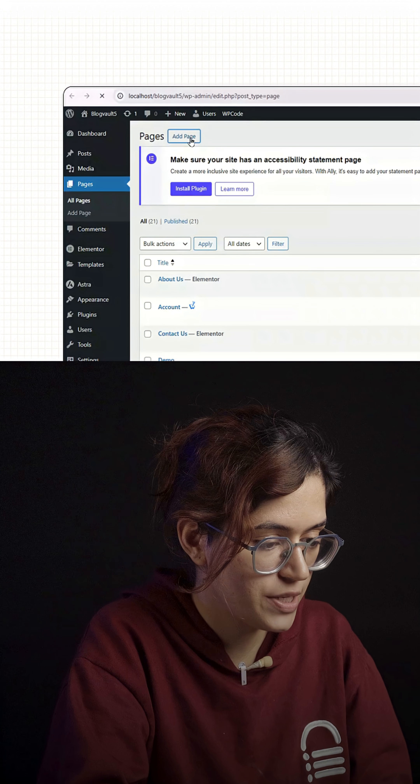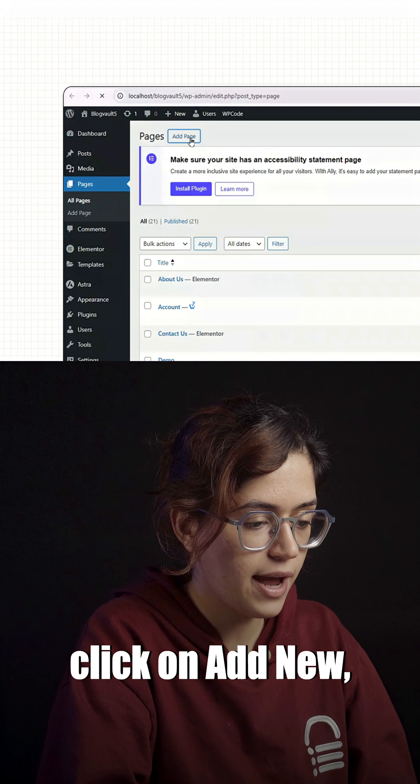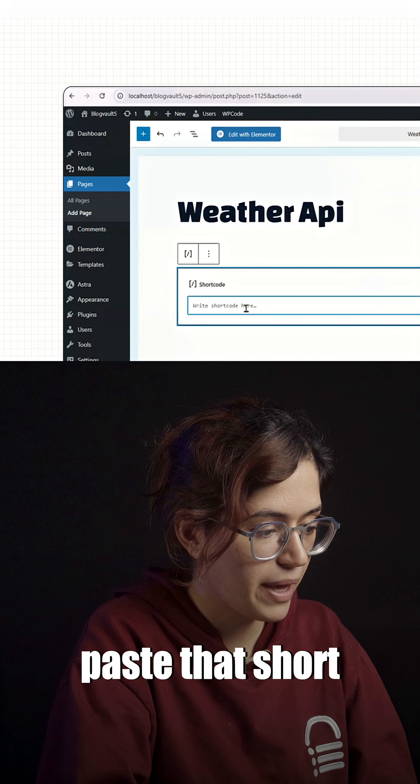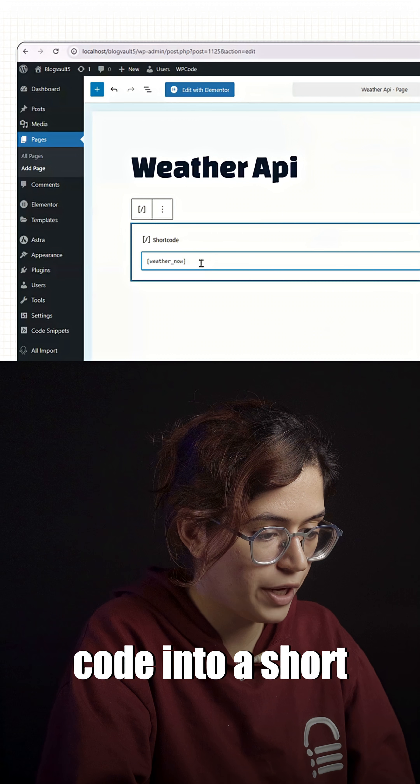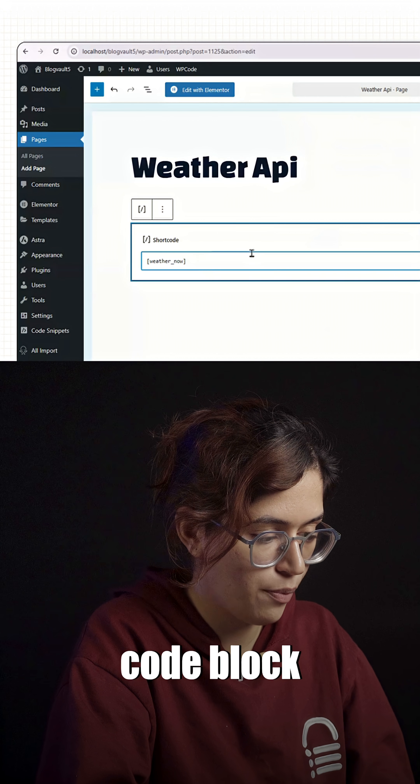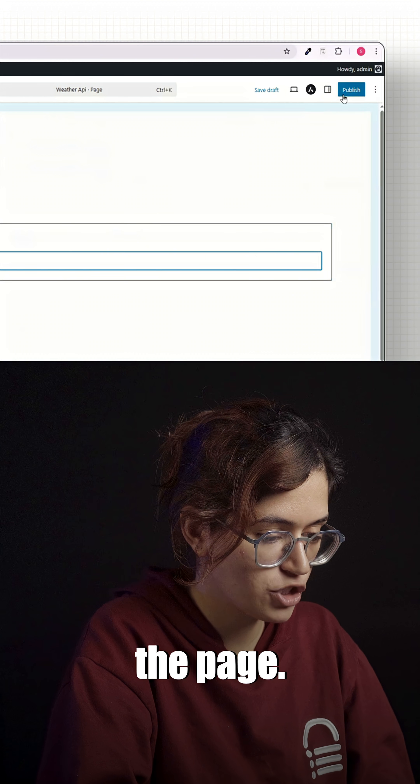Now go to pages, click on add new, paste that shortcode into a shortcode block and publish the page.